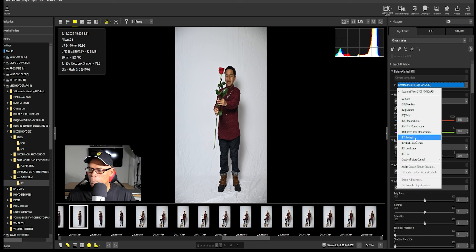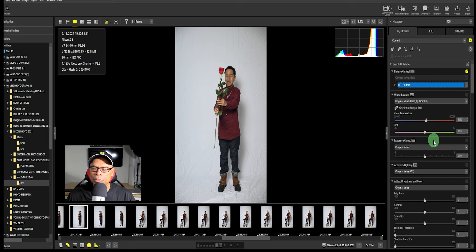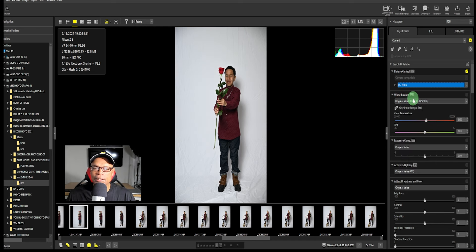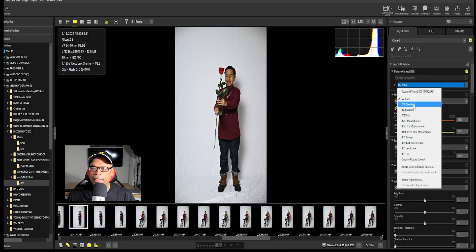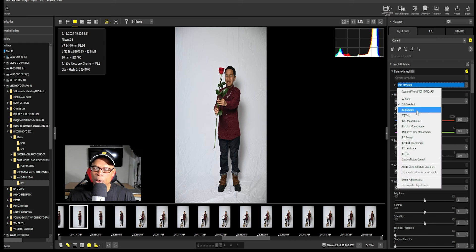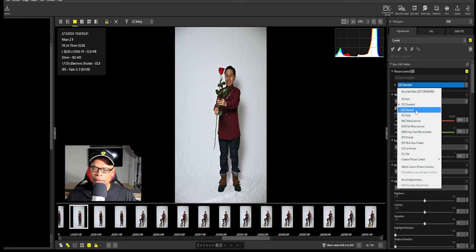I want to change this to a portrait profile. Notice the difference — automatic difference, right? Let's see what auto does. I had it on standard. Remember, these are Nikon files, and NX Studio is native to Nikon, so it knows what to do with Nikon color science. It's automatic. Most professionals will use NX Studio to do the beginning image processing of their images.